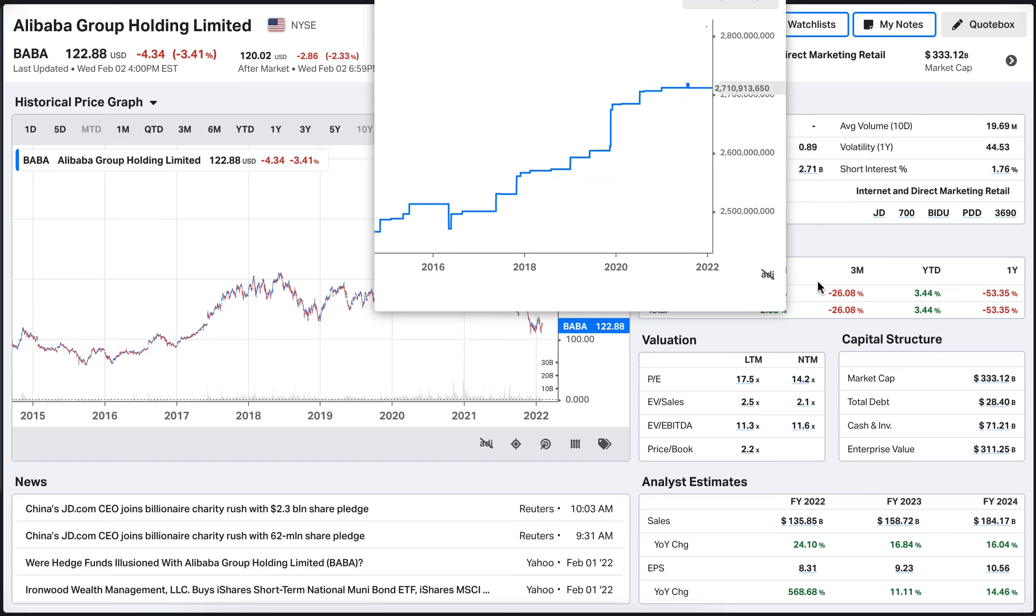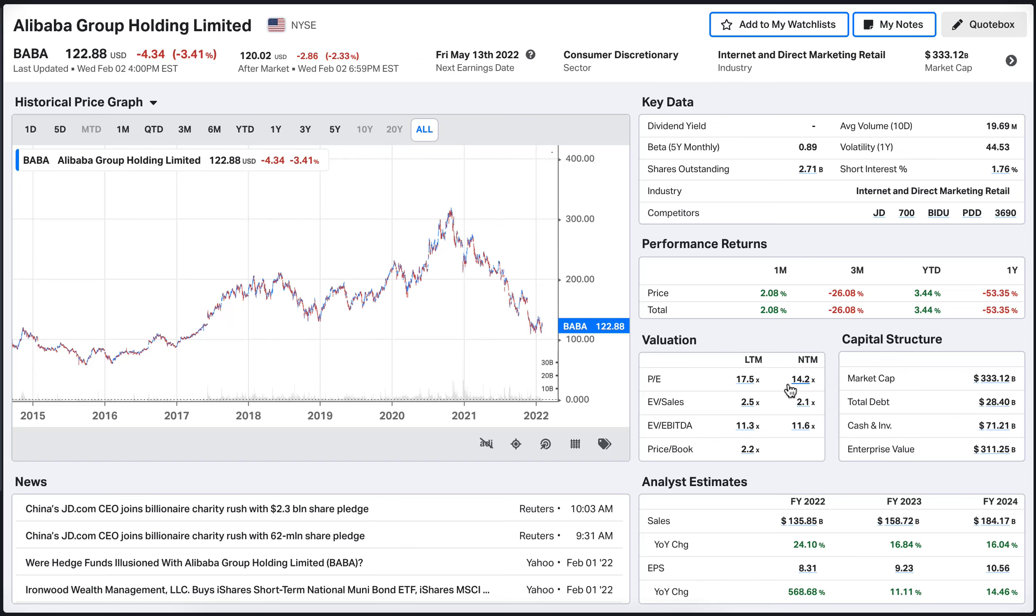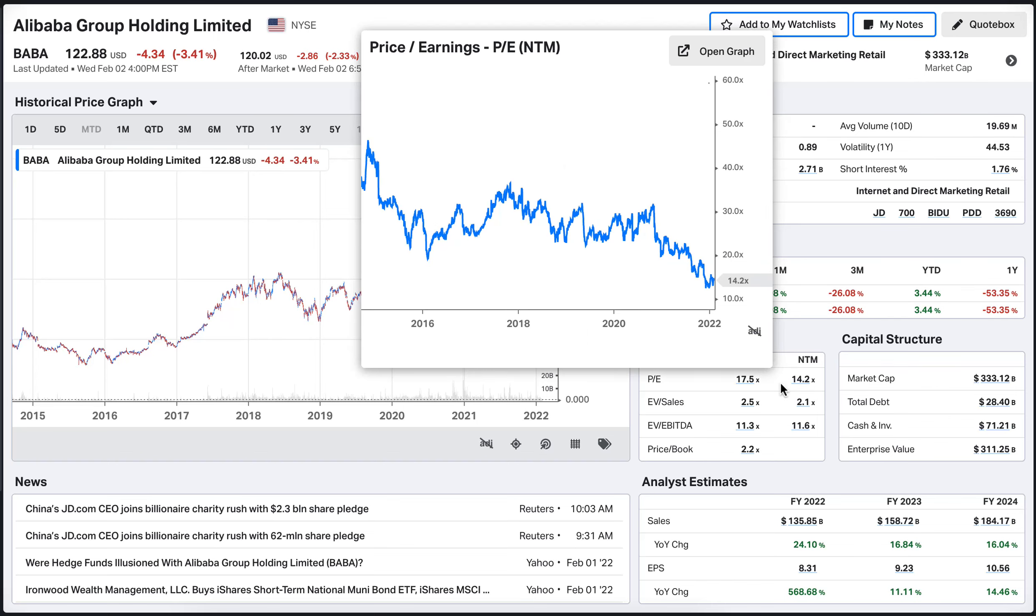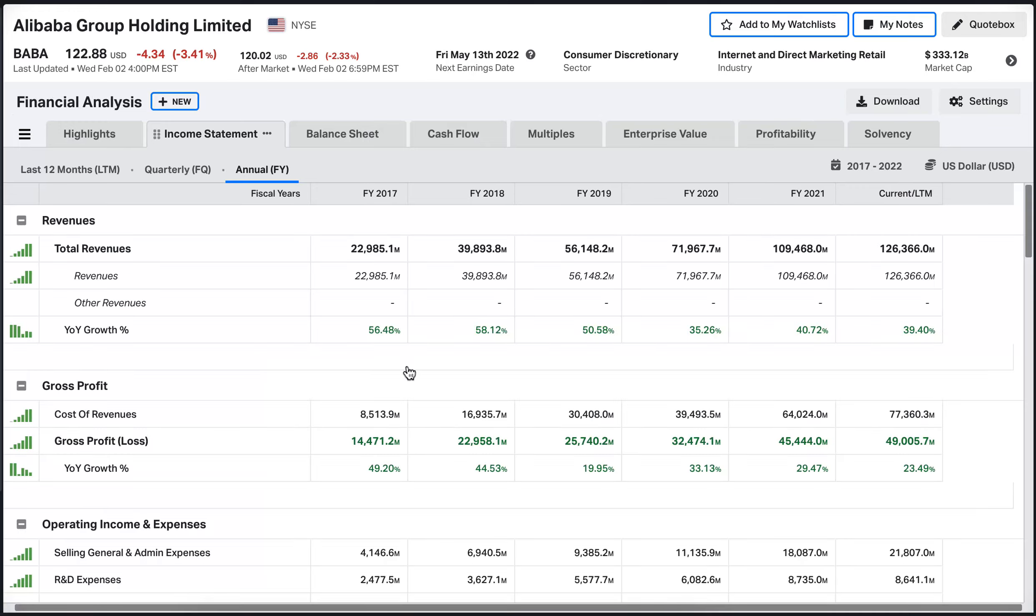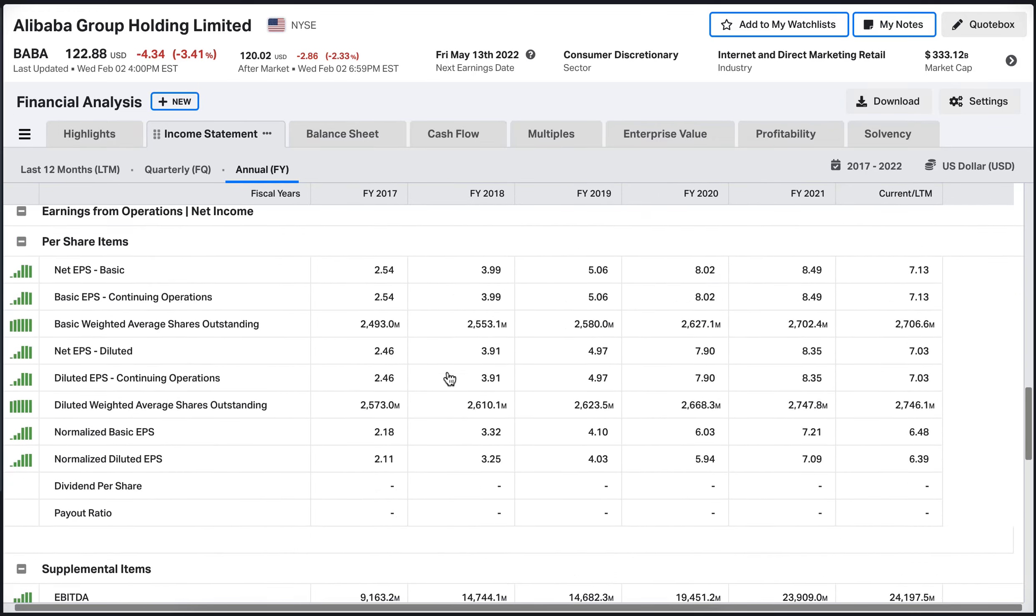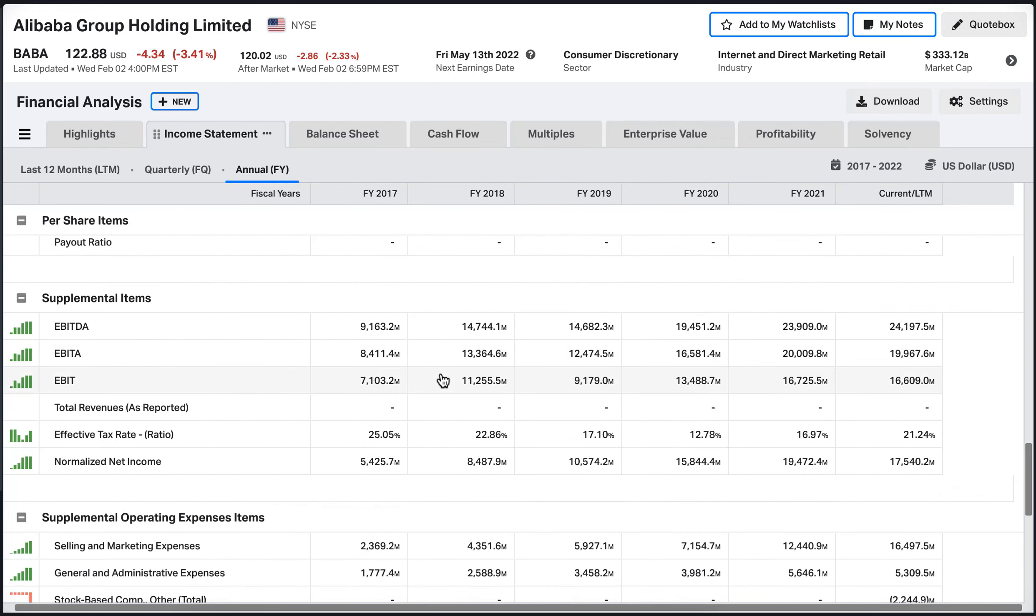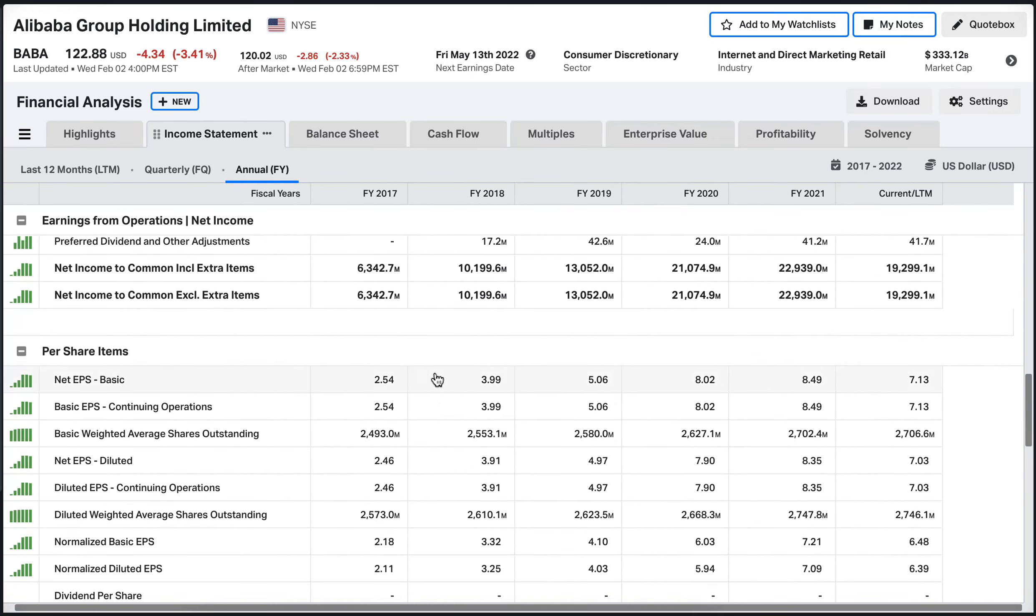Boasting a forward PE of 14 here, which is very, very low and great for investors. Obviously, let's take a little bit of a closer look at the income statement here and quickly just want to gaze at the net income.